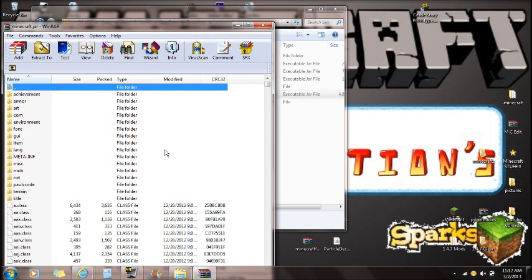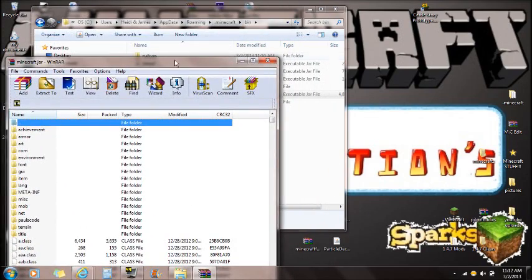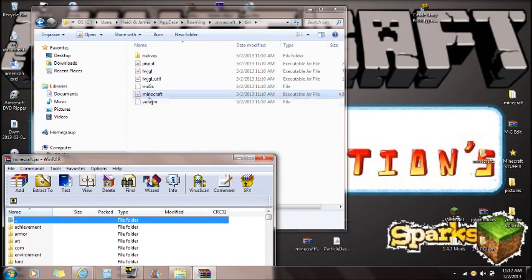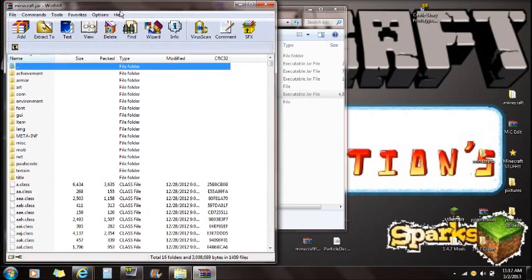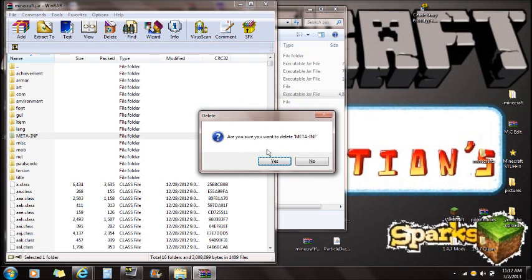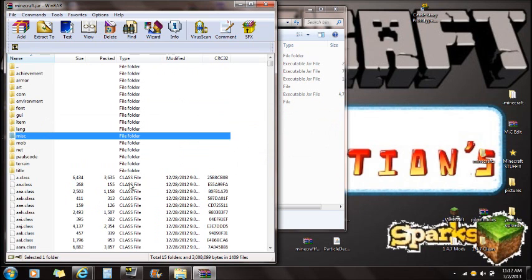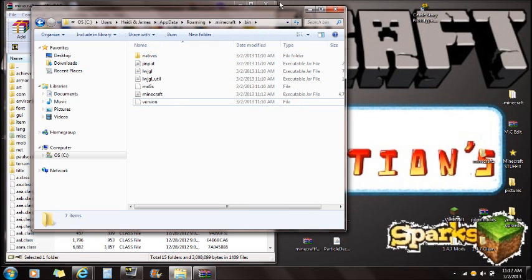Right-click on it and open it with WinRAR. If you guys do not already have WinRAR installed there will be a link in the description. Once WinRAR is installed and you've gone through percent app data percent, clicked on that Minecraft, open it with WinRAR and you're going to see the META-INF folder. You're going to want to delete META-INF — make sure you always delete META-INF otherwise your mods will not work.